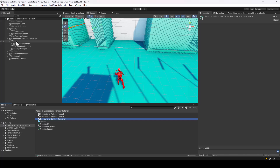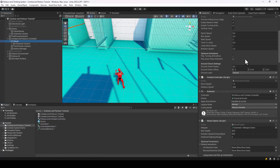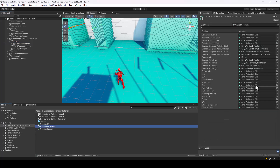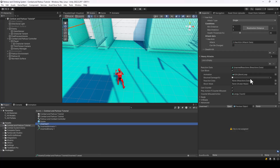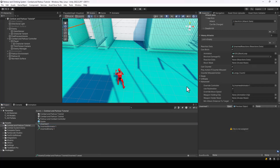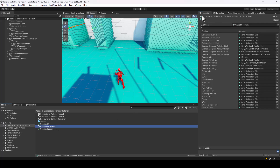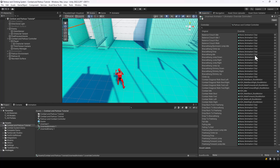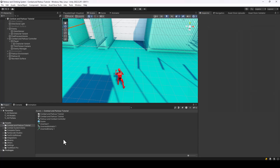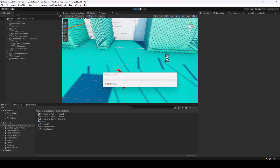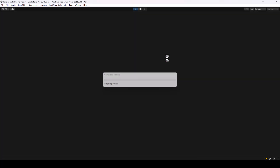Since we changed the animator controller, you may also want to update any override controllers you have. For example, if you have an override controller used to override the movement animation for a weapon, you'll need to change its base controller to the new combined controller. If you don't have any override controllers, just skip this step.